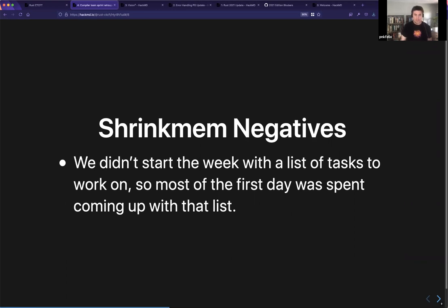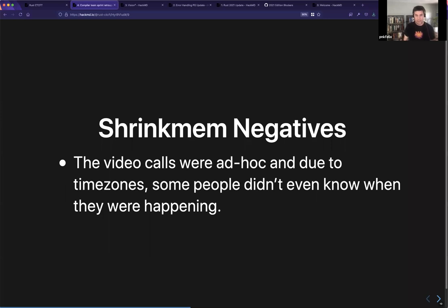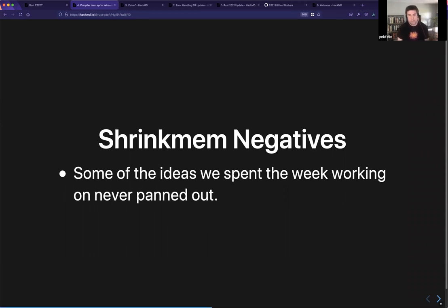On the negative side: when we started the sprint, we only had a week and we didn't even have a list of tasks. We spent the first day just coming up with that list. The video calls were ad hoc and not advertised well — people didn't even know they were happening. And some things didn't pan out, which is just life when you're talking about experiments, but it can still be disappointing.